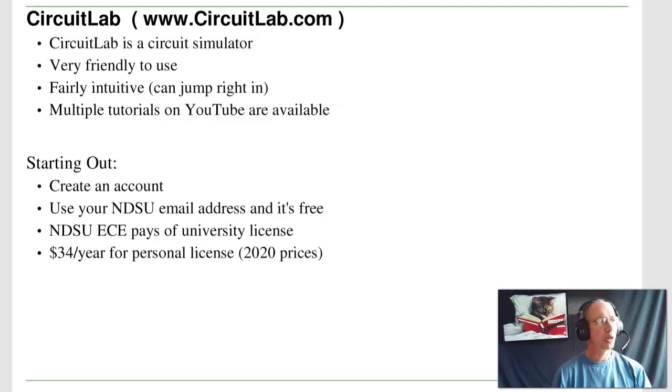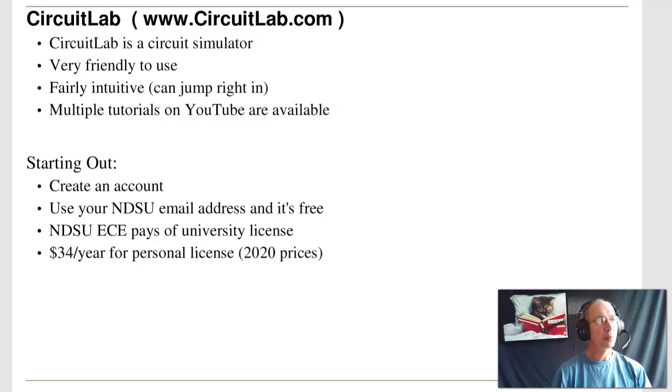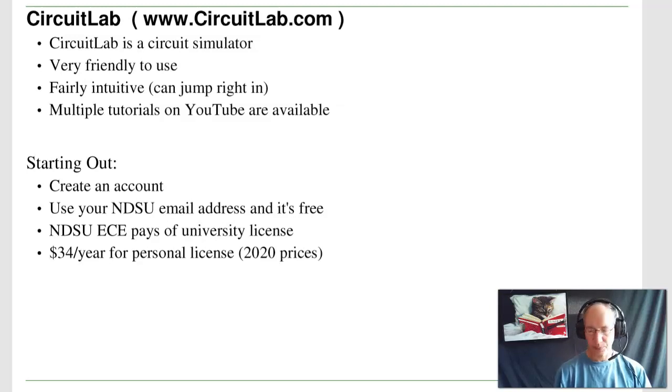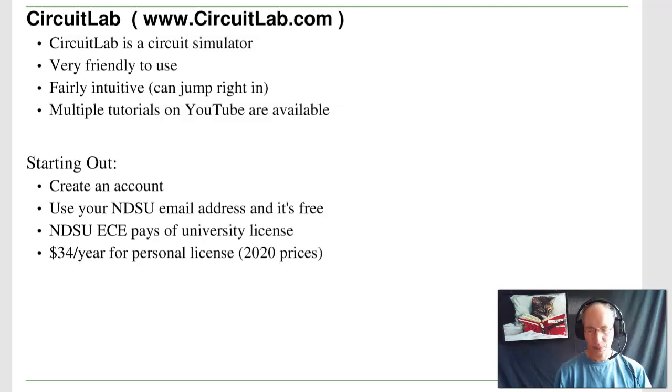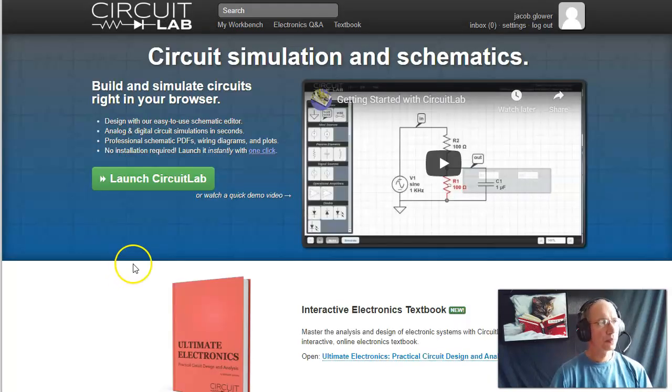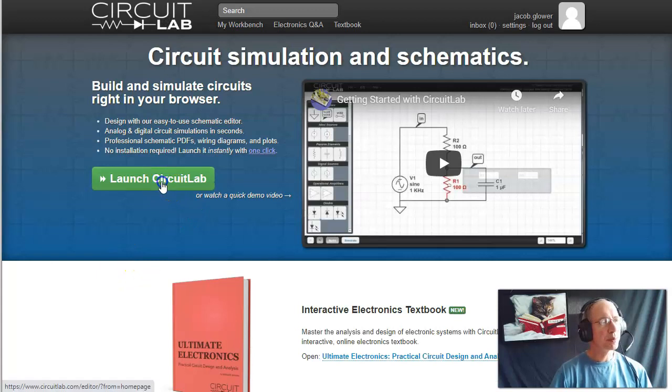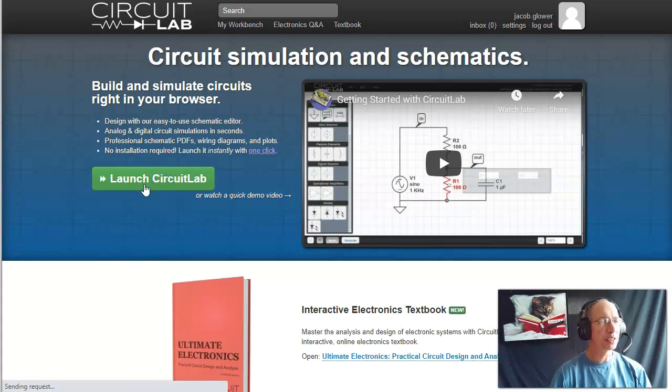NDSU ECE department pays for a university license so that anybody at NDSU can use it for the year. As far as I know, we'll keep on renewing it year after year. If you'd like to have your own personal license for CircuitLab, it's $34 a year for a personal license. We'll be using CircuitLab throughout the semester, so you'll get fairly used to it. It's actually a very nice package.